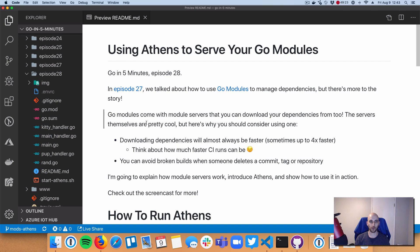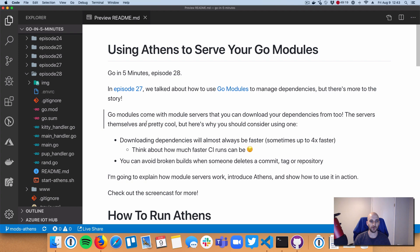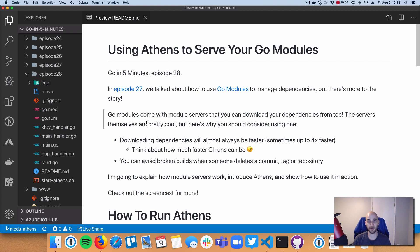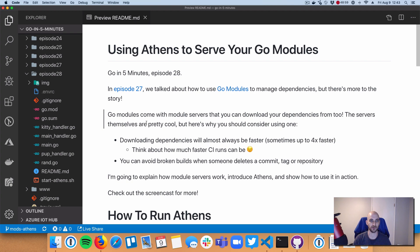All right, welcome everyone to Go in 5 Minutes, episode 28. So we're going to continue talking about Go modules today. We talked last episode in episode number 27 about getting started with Go modules to do dependency management. Now, that episode is actually really important to watch because it lays down the basics on what Go modules is and how you should use it and why you should use it also.